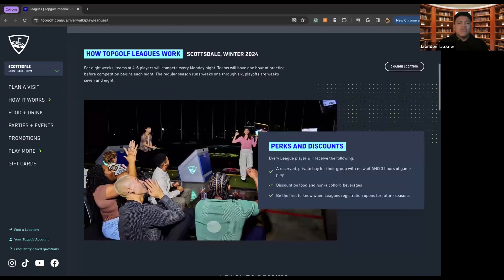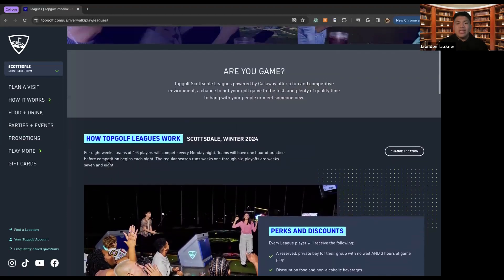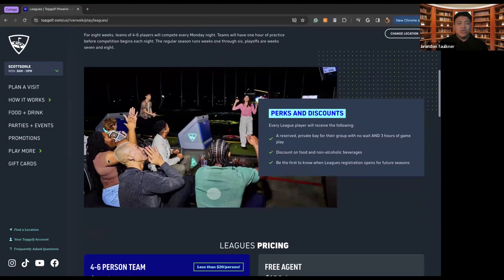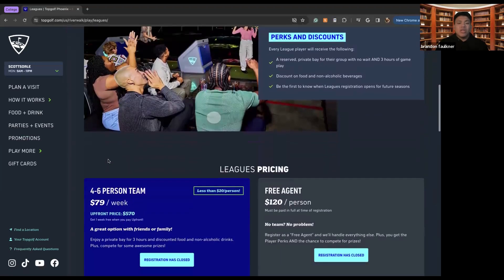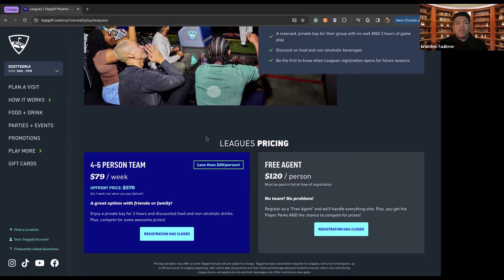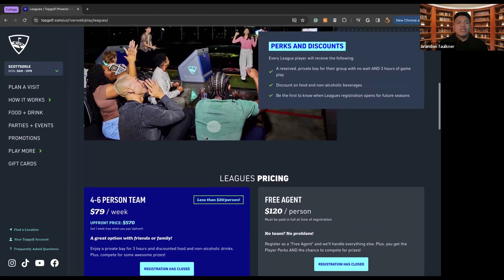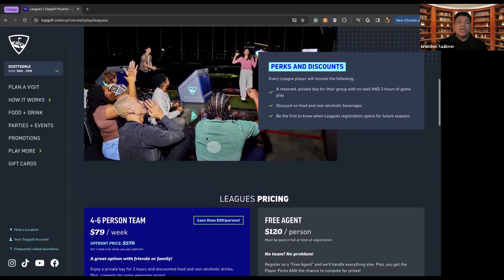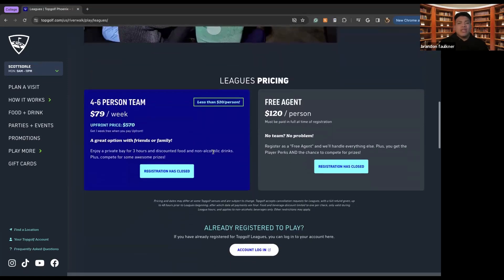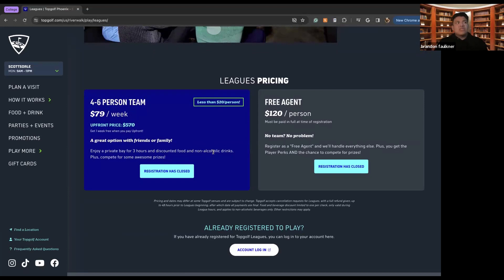We also have seasonal leagues. So if you want to join a league with TopGolf, this is where you'll do it, where you can come together with your community. And then you can kind of sign up for these leagues, kind of play together, make your own league, get everything ready to go. And then you guys can compete against other leagues in order to win special perks, special discounts on food, all that good stuff if you were to play in a league.